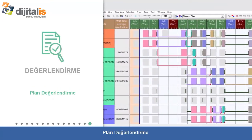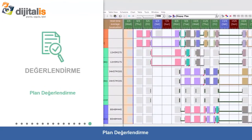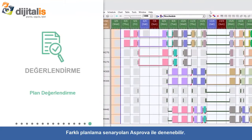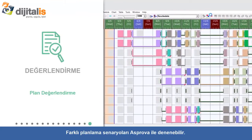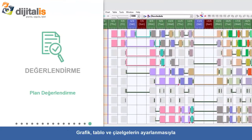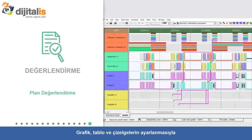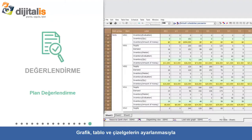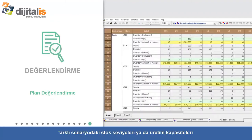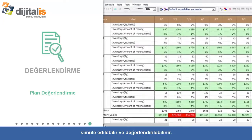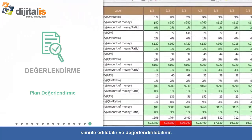Schedule Evaluation: Different scheduling scenarios can be evaluated. Through adjusting values in the graphs, charts, and tables, scenarios for different inventory levels from production capability can be simulated and evaluated.